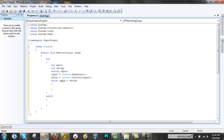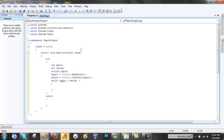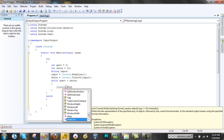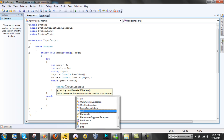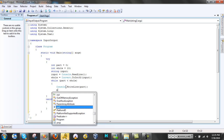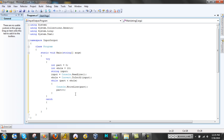Now let's set a default for part and whole. Part equals zero, whole equals ten. Those are the defaults of the variables. Part is gonna be zero, so if the user doesn't input anything it will be ten. Now we put Console.WriteLine(part), semicolon, part++, semicolon. The part++ is C Sharp syntax for just adding one, and that's the end of our while loop.